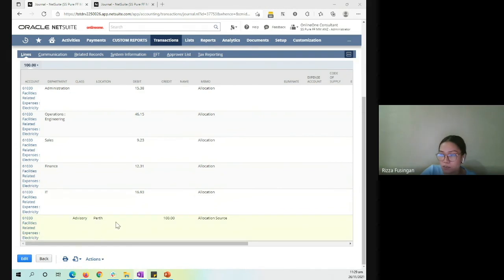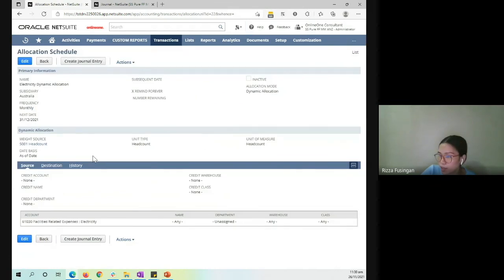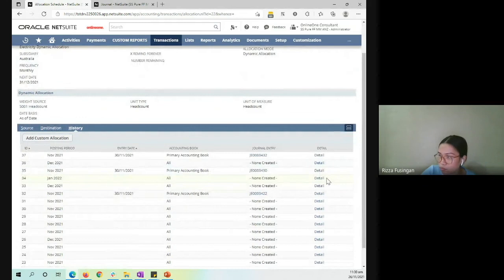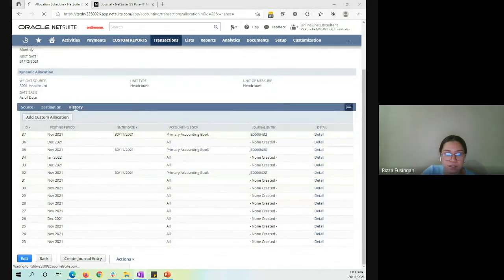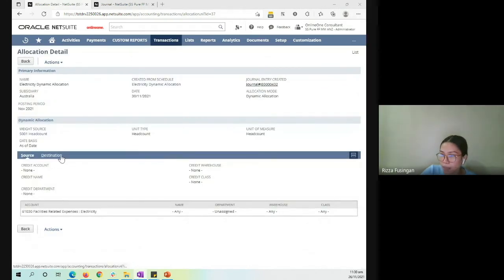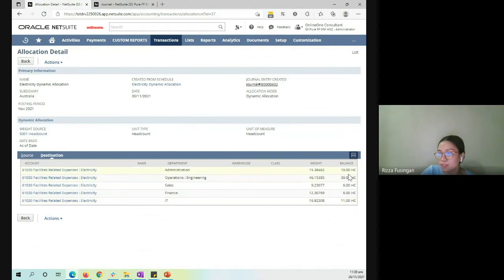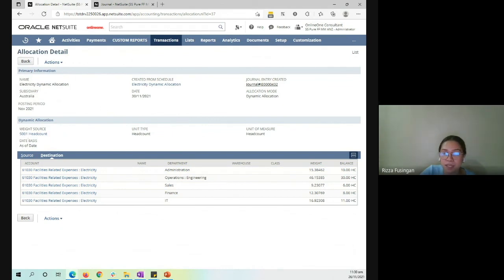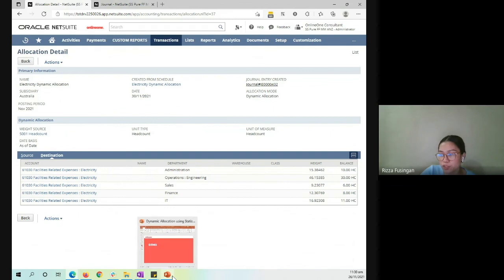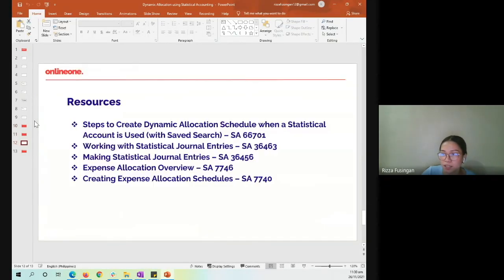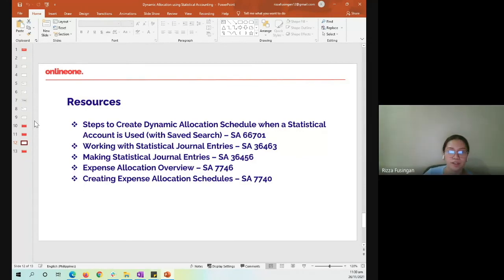For detailed information about the weights assigned to each department, we can go back into the allocation schedule and under the History section, click on the Detail link. Under the Destination, you'll be able to see the balances for each department's statistical accounts, and then the amount distributed for each department. That's it on how the dynamic allocation for statistical accounts works. For other resources that might be applicable to you, you can check SuiteAnswers as well. Thanks, everyone.